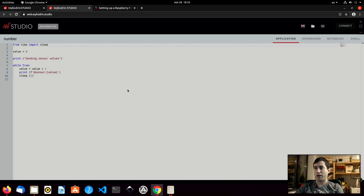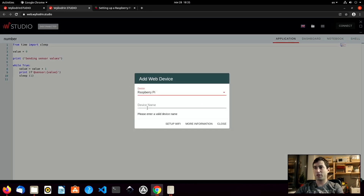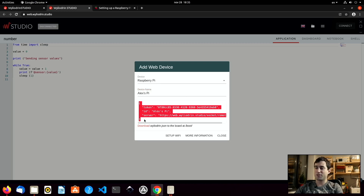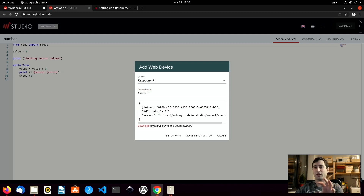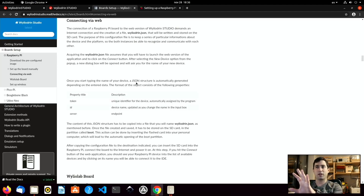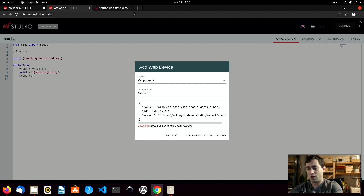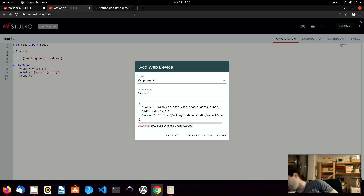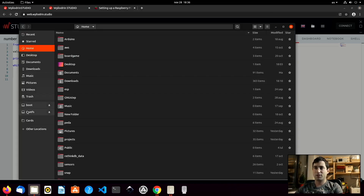So I will go to add new device. I will say that I want to add the Raspberry Pi and give it a name — probably Alex's Pi again. Wailudin Studio is now presenting me with a file that I need to place on the boot partition. For more information you can click the more info button and it will explain everything about this file. So I will disconnect the Pi from the power source, take the SD card, and place it back into the SD card reader and into my USB connection.